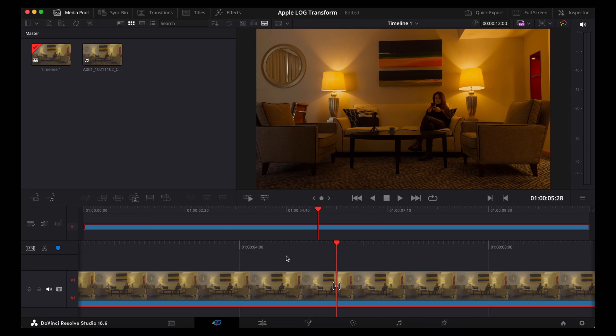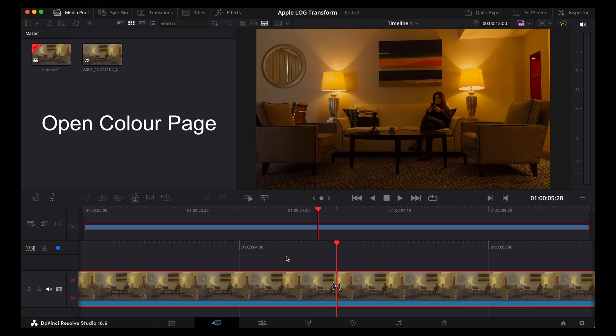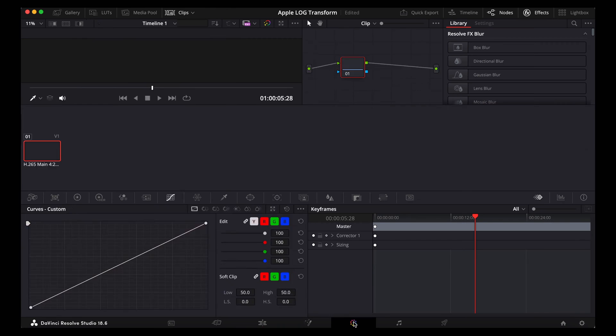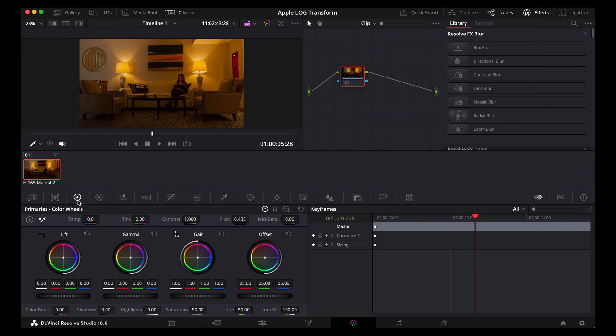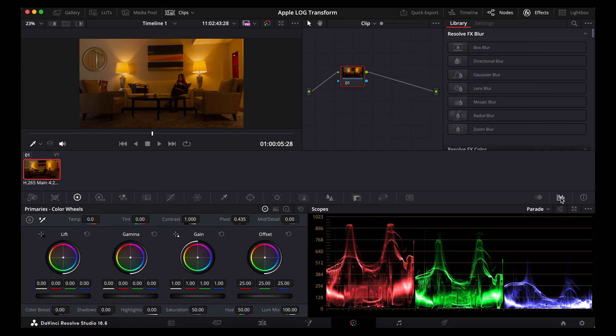Okay, so obviously that looks a little bit too contrasty so we're going to open the colour page. With the clip highlighted, go to our colour wheels there, that's the SDR colour wheels. Turn on our scopes because that's going to help us.